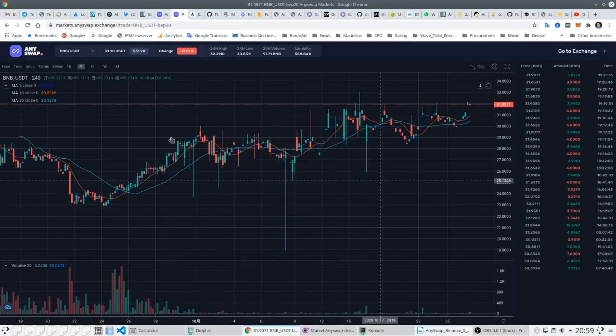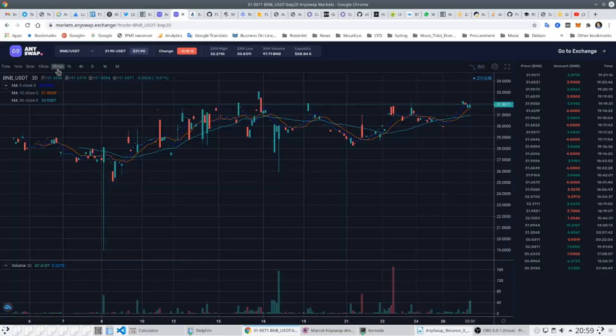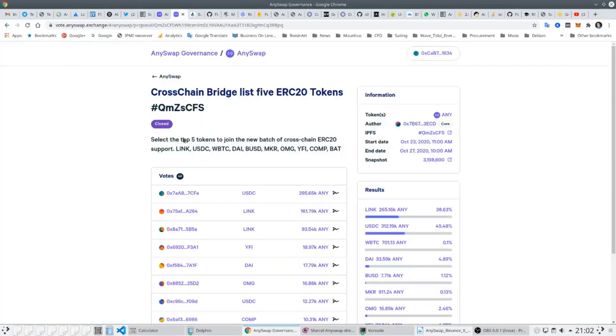AnySwap is controlled by a governance token called ANY, and using this token voters can use their ANY to vote for new listings and other proposals on the DEX. Here we can see one such vote for some new tokens which have been voted for to be added to the DEX.